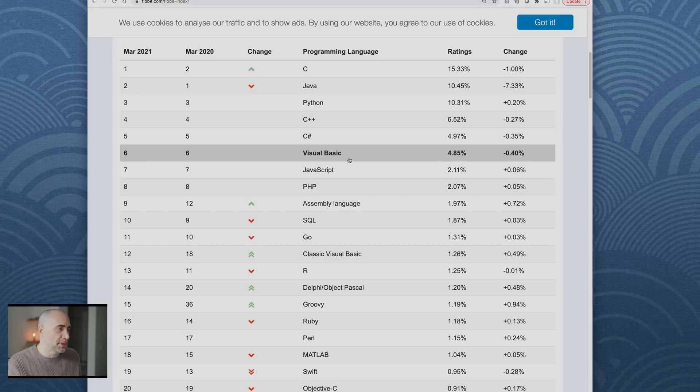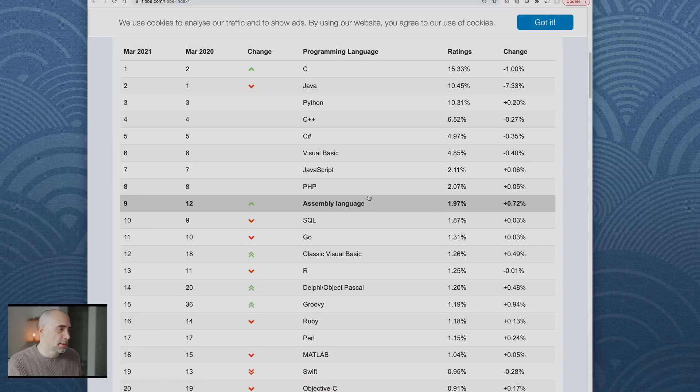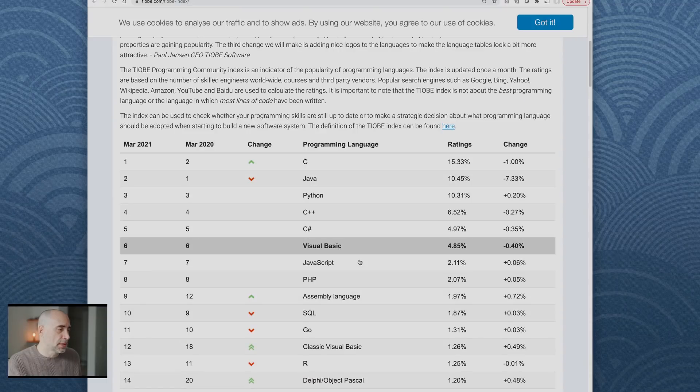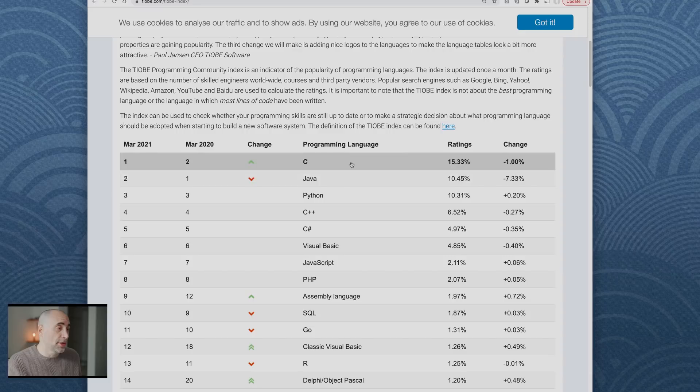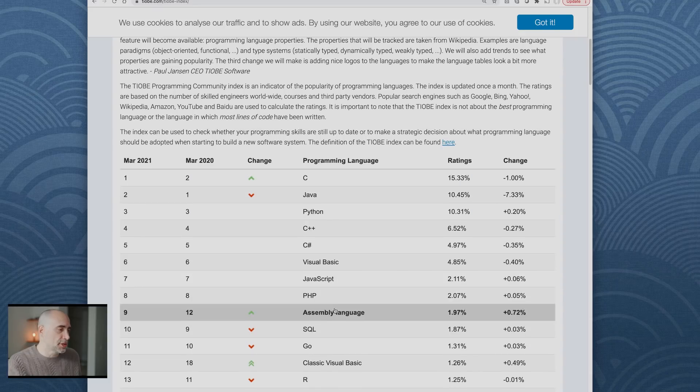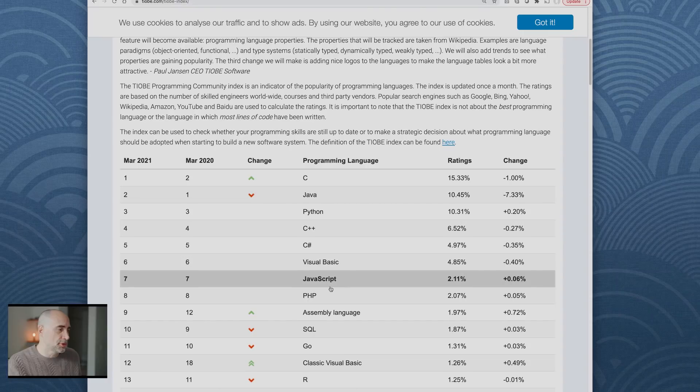Again, as I said, it's C, Java, Python, C++, C#, Visual Basic, JavaScript, PHP, Assembly, SQL, Go. These are the typical candidates. If you learn any of these, you're in good position.